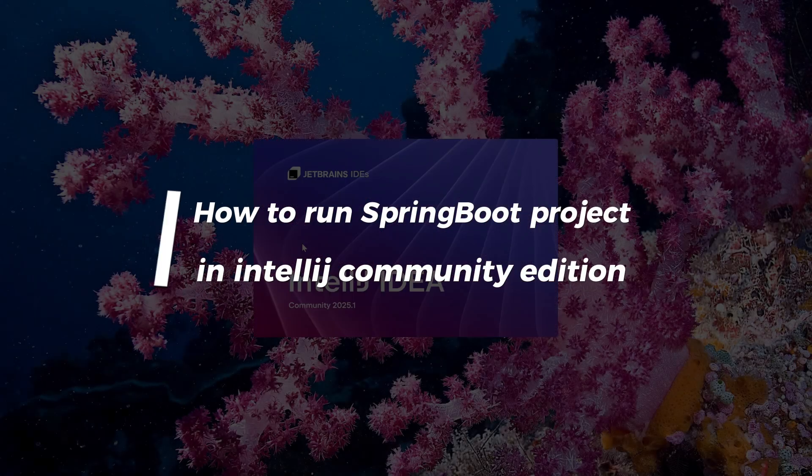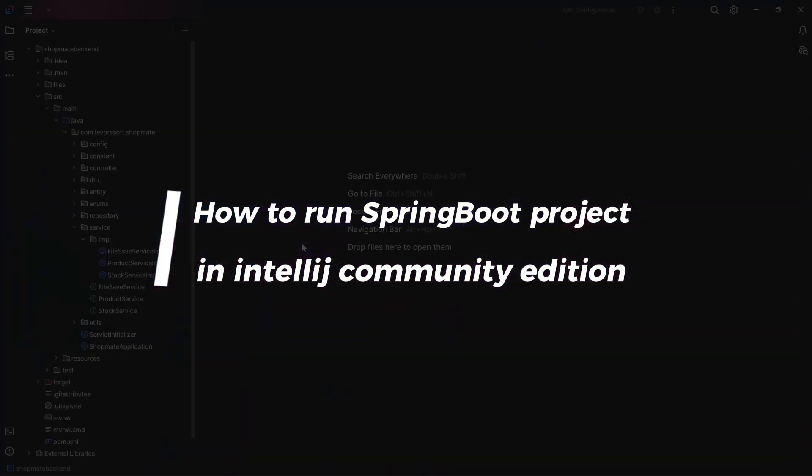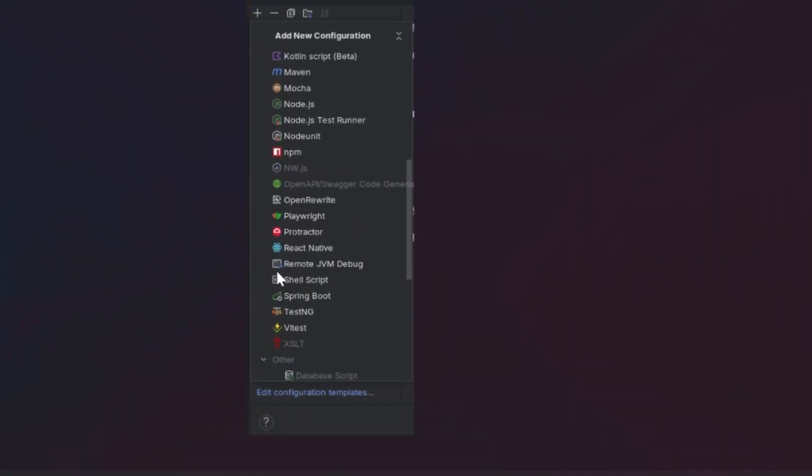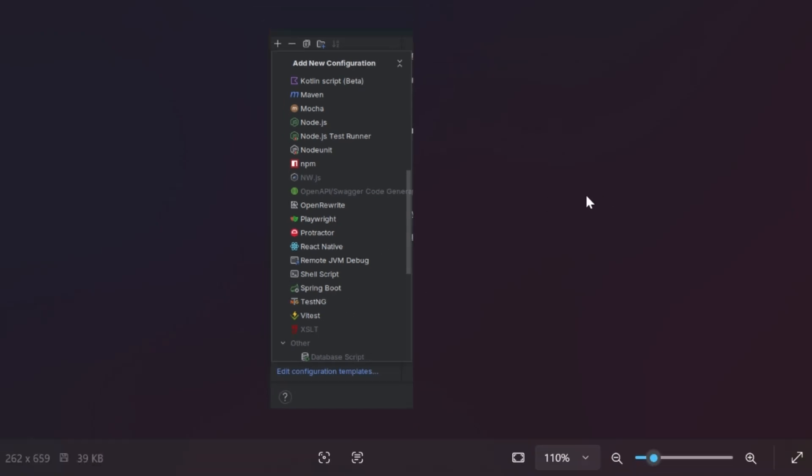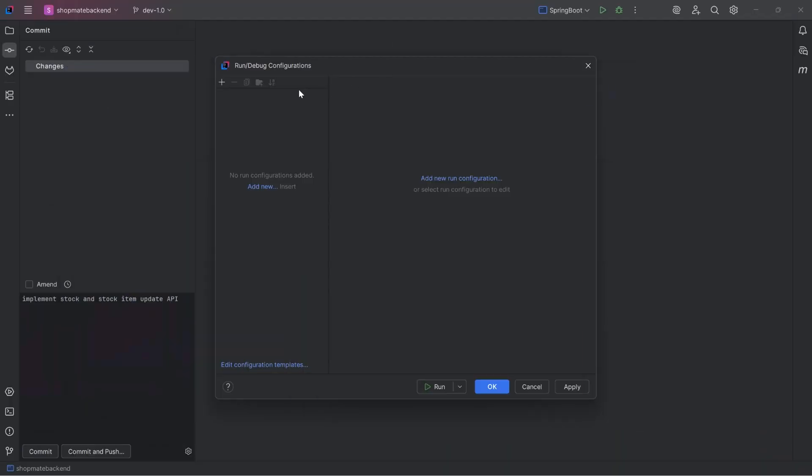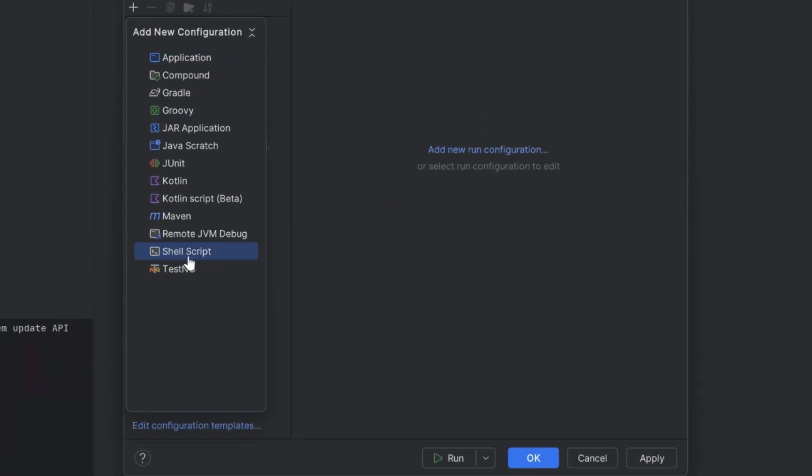How to run Spring Boot Project in IntelliJ Community Edition. In Ultimate version, as you can see, there is an option to add Spring Boot Project in Configuration menu. But in the Community Edition, that option is not available.